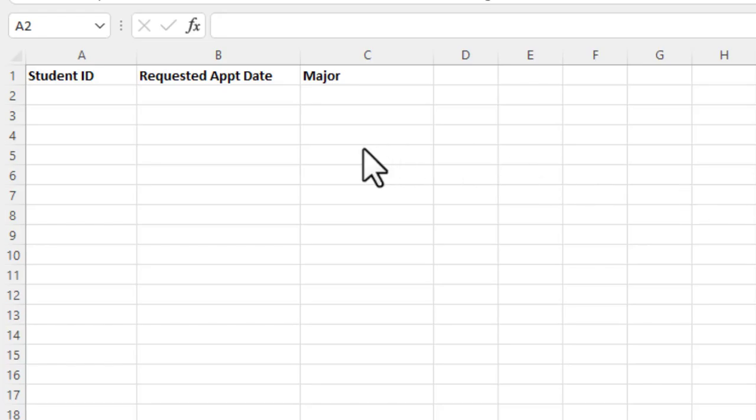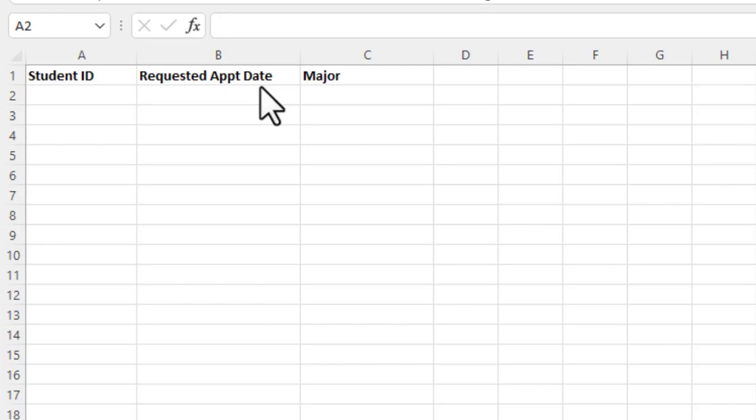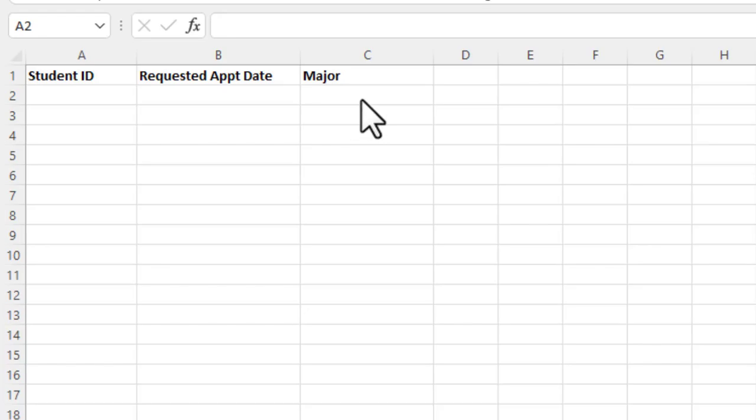So what I've done here is I've created a really simple spreadsheet. I have a column for a student ID, I have a requested appointment date. Let's assume this is for a guidance counselor, and then a major column for them to enter their college major.